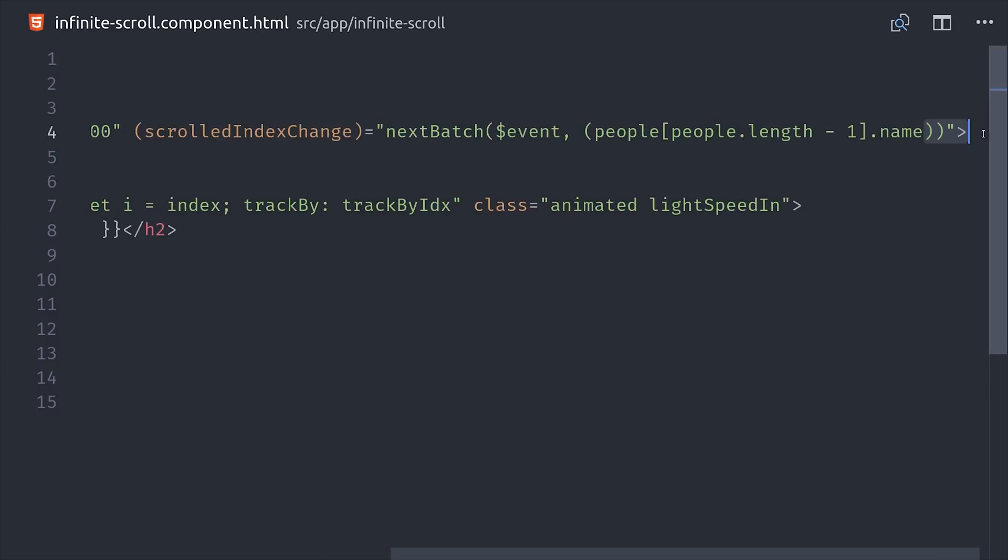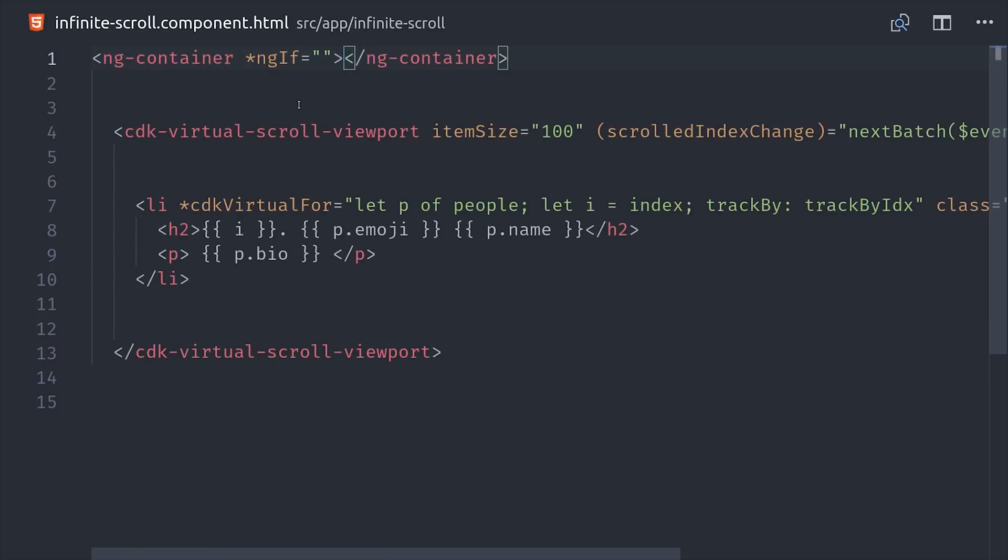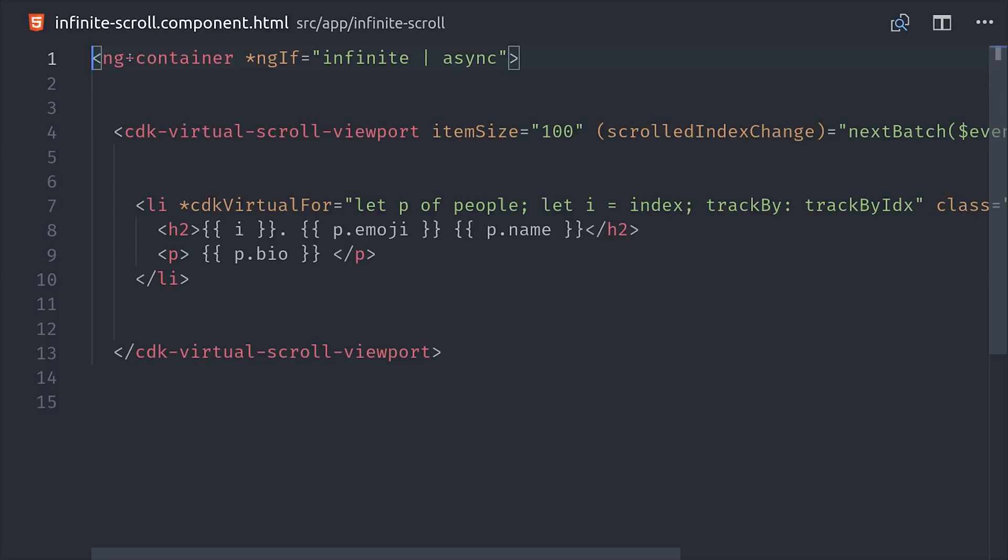We can actually just parse that value right here in the template. Not the prettiest code in the world, but it works. Then the last thing we need to do is unwrap the infinite observable. My preferred way of doing this is using an ngContainer and then unwrapping the observable with the async pipe. We can then say asPeople to give us a template variable of the array of objects, and then we can just use it throughout this HTML.